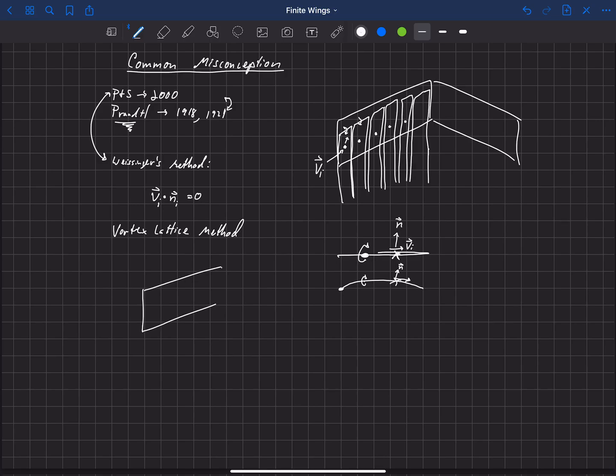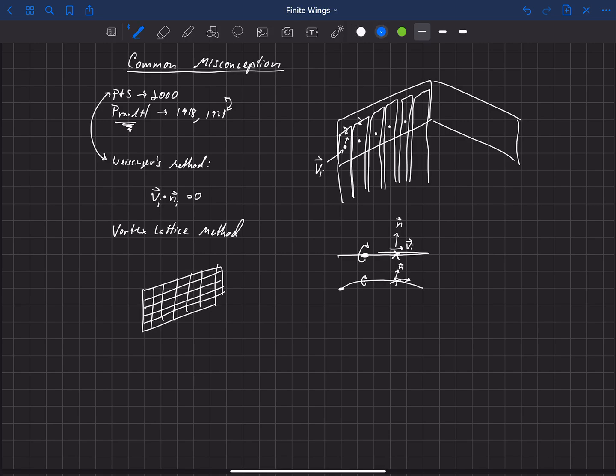and basically what you do there is you grid your wing up, spanwise and chordwise, and you place a horseshoe vortex along for each of these sections. But you actually place multiple horseshoe vortices in the chordwise direction.